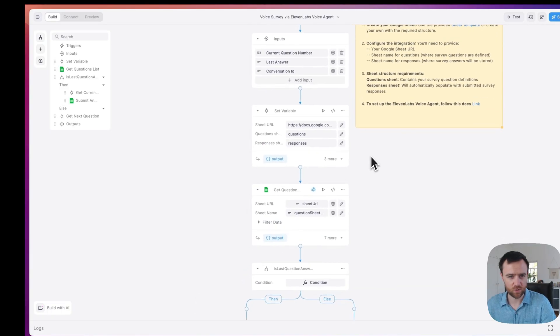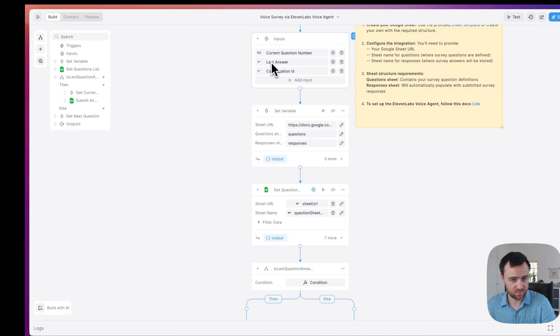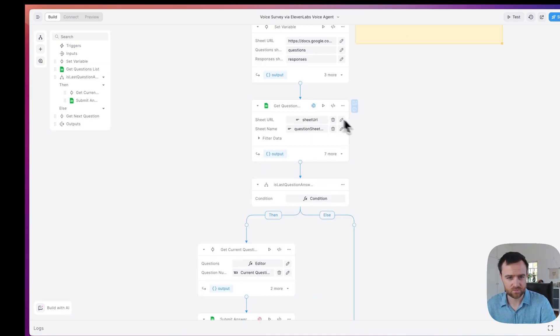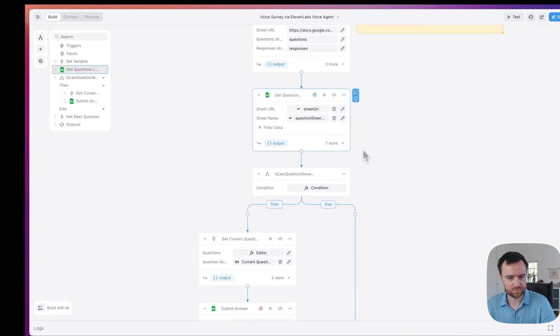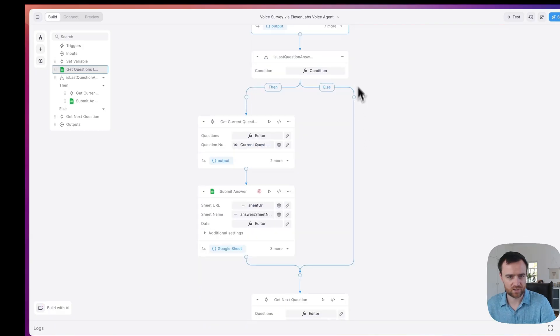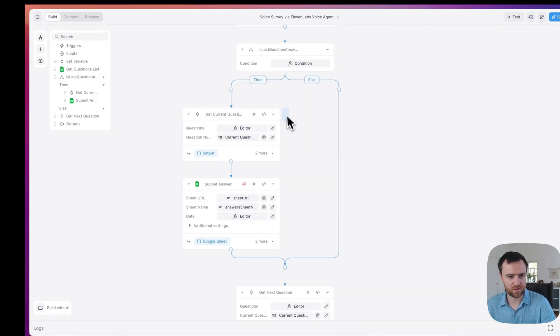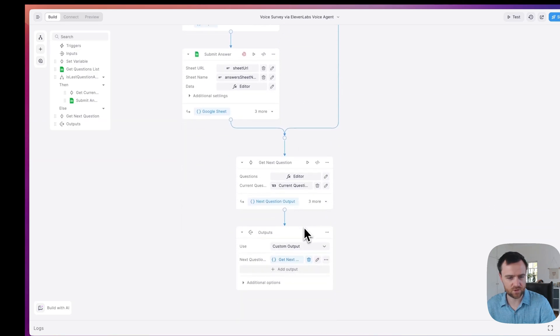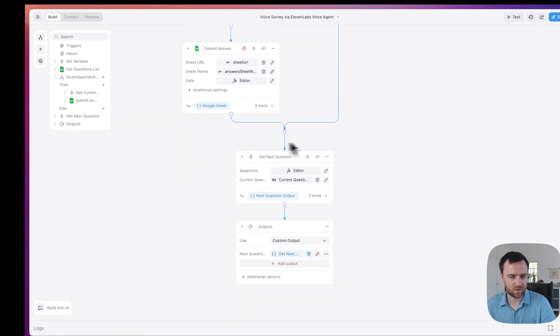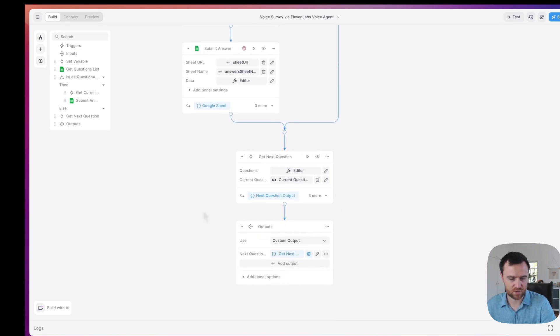What's happening in this flow is we're taking in the current question number, the answer that we want saved to the Google sheet, and then a conversation ID that will identify the user. We get the list of questions from the Google sheet. If not all of the questions have been answered, then we get the current question and submit the answer for that question. And then we get the next question and return that to the agent.